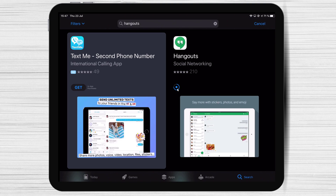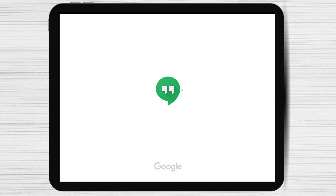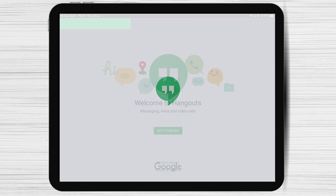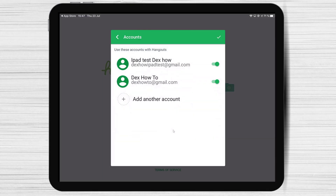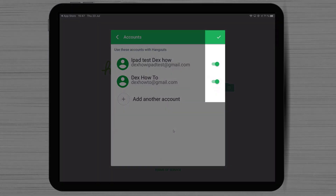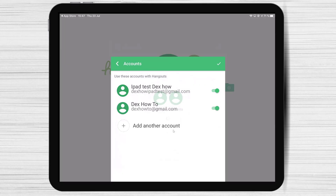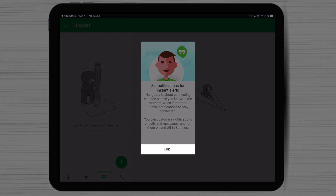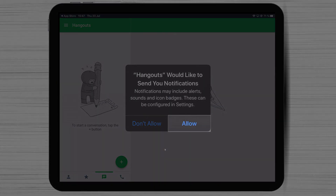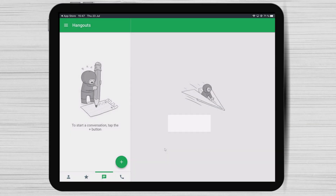After the install is complete, just tap on Open. Tap on Get Started. If you are connected with an account from Google, select the one you wish to use and tap Done. Now tap on OK. Tap Allow for Hangouts to send you a notification.